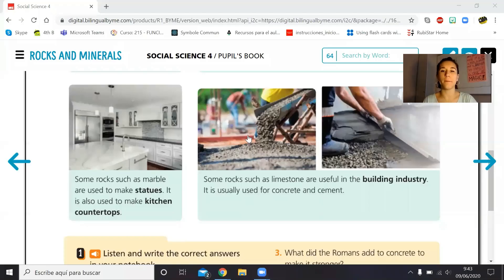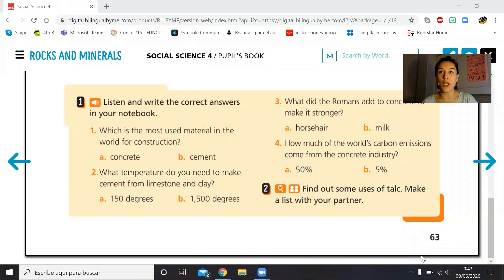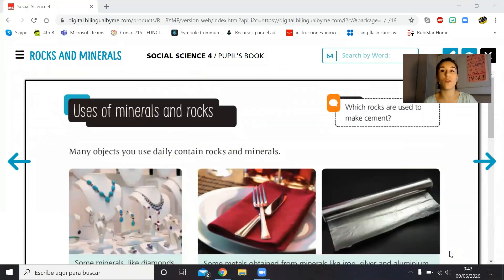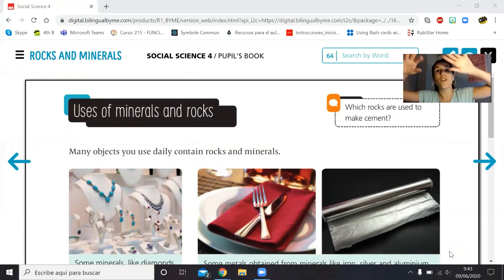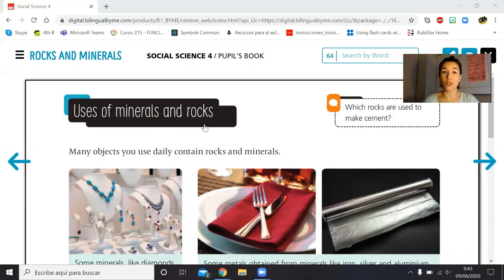Remember, this is the last lesson of social science, which means that with this lesson we finish the unit. So let's see what your book says. We are on page 63 of your book — pause the video, go take your book, and I'll wait for you. Ready? So, uses of minerals and rocks: many objects you use daily contain rocks and minerals.